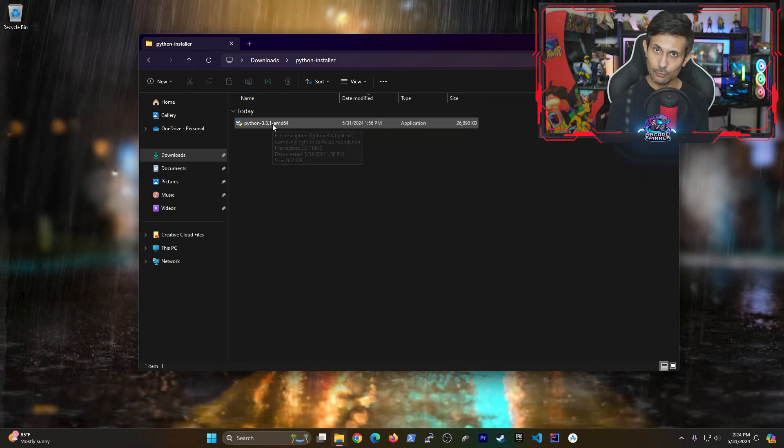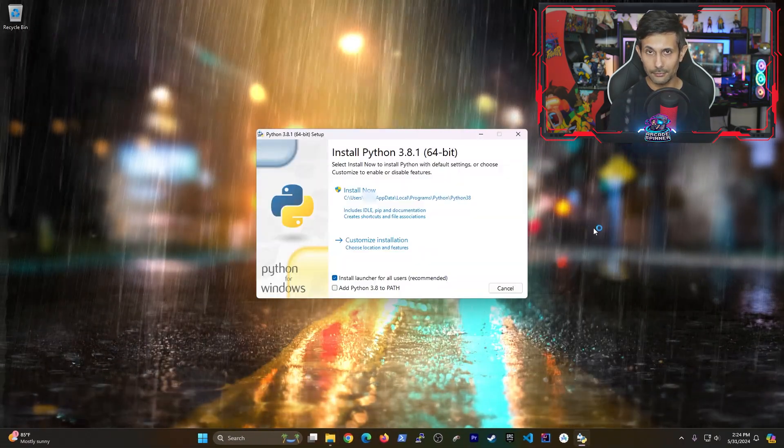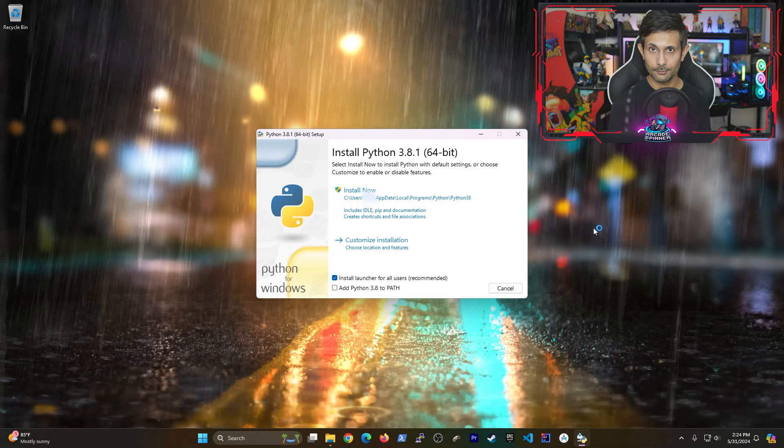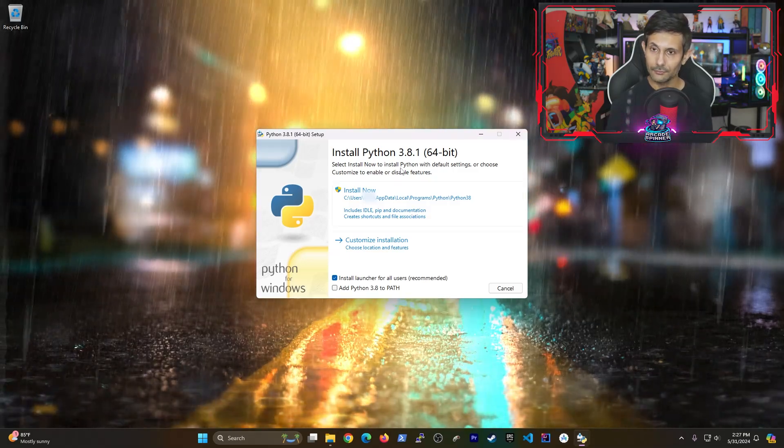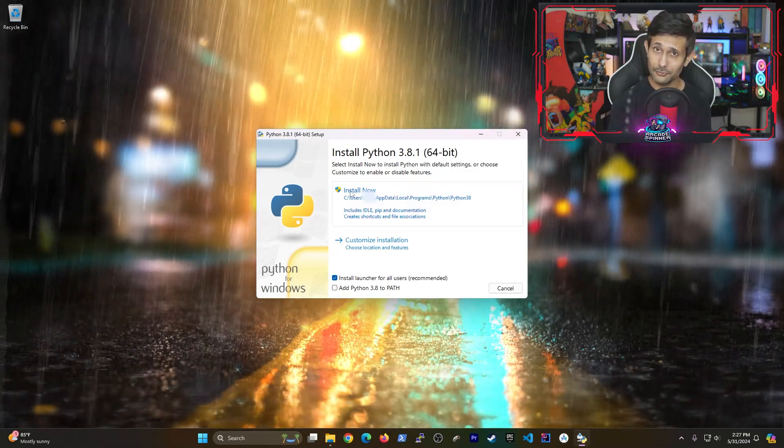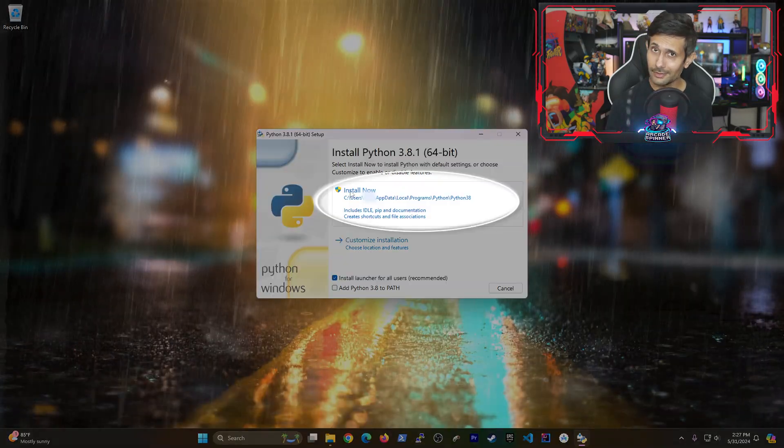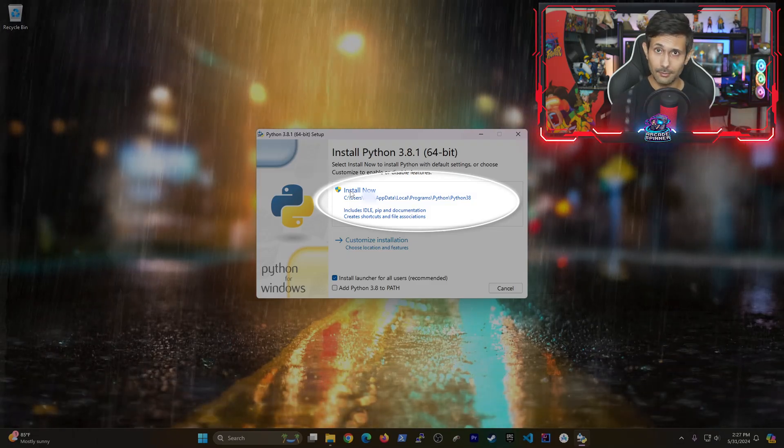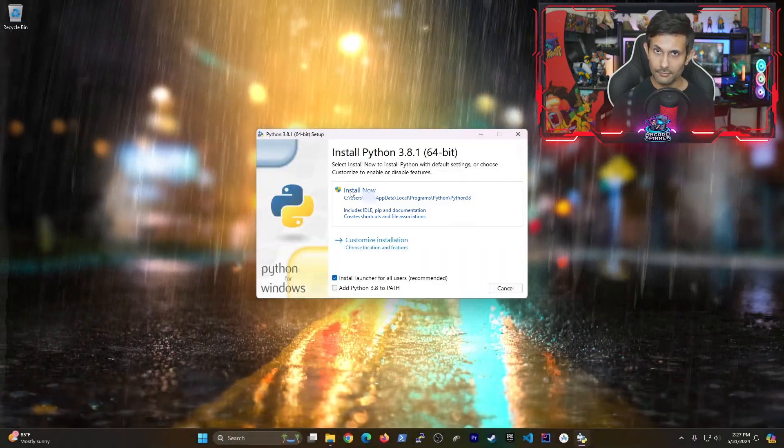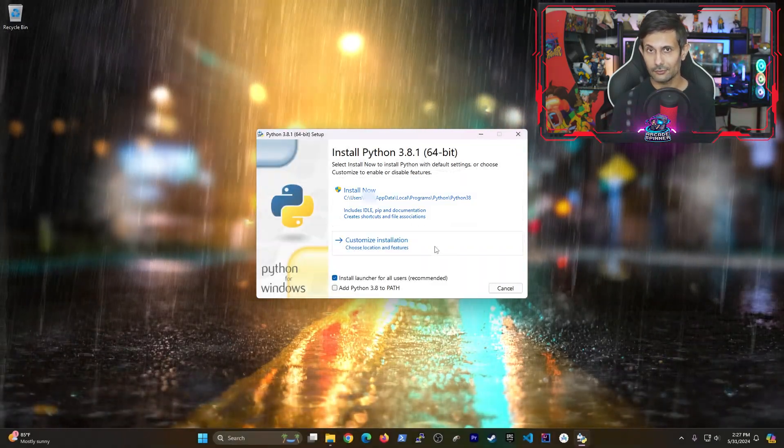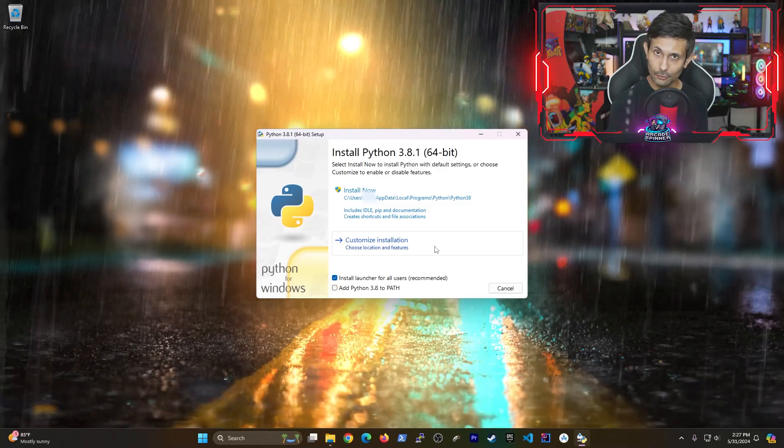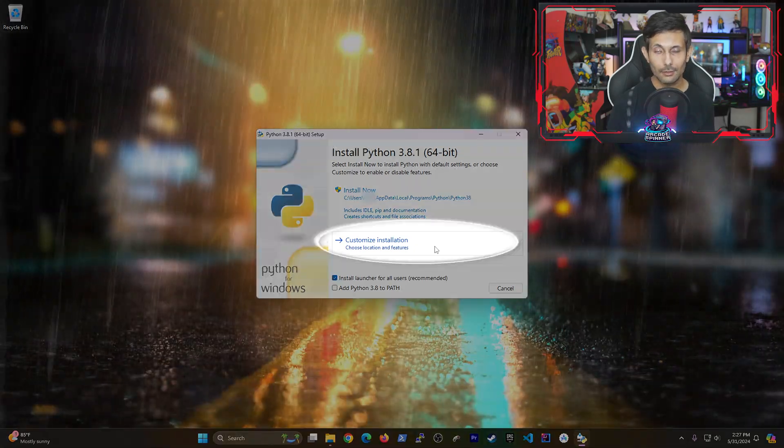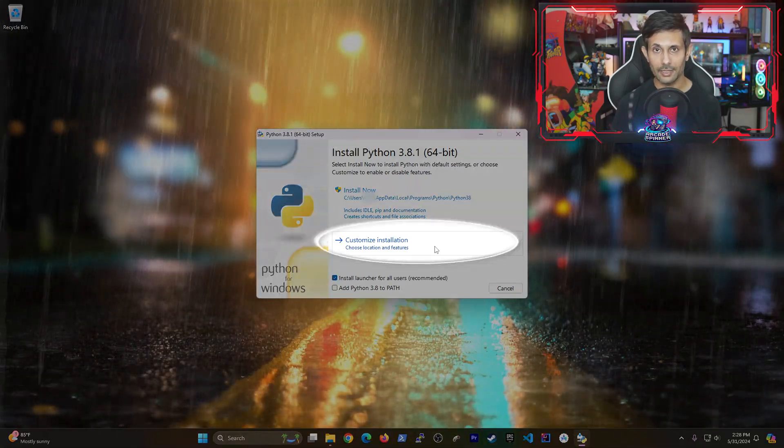Once you have it downloaded, let's go ahead and run the Python installer. On the first screen, if you're comfortable with the default options, you can click install now and just sit back. But if you're like me and you're wanting to install Python in a custom location with a handful of other options that you can change, click customize installation.